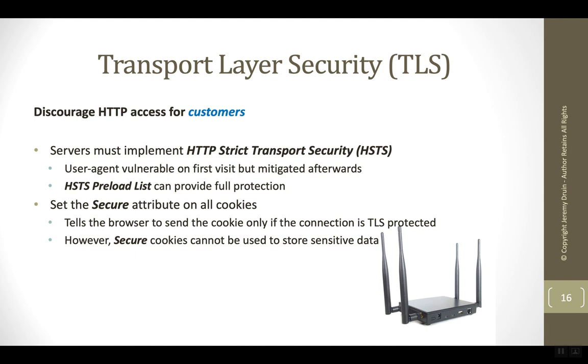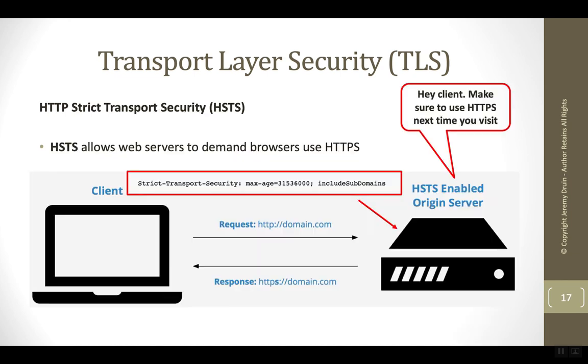This problem can be solved with HSTS preload. The way that HSTS works is the browser will receive this HTTP header, strict transport security, that tells the browser for how long to remember the setting. This setting is the number of seconds to remember or cache this header, and this should be set to at least one year.